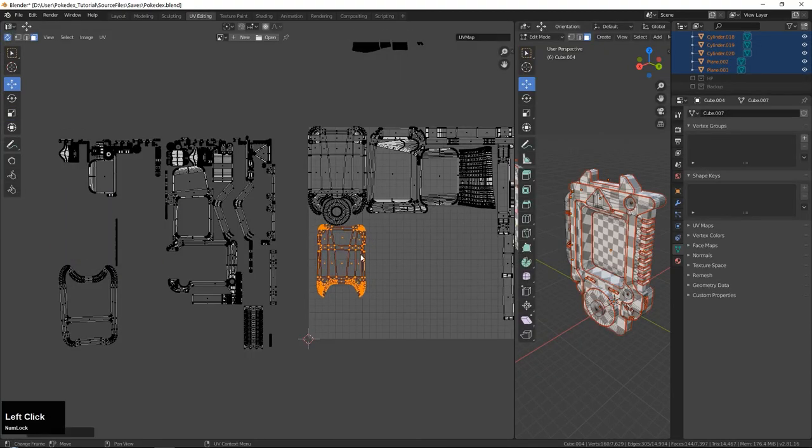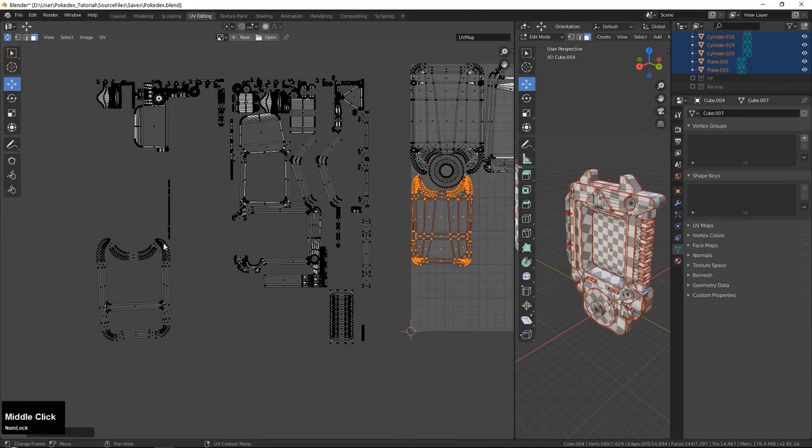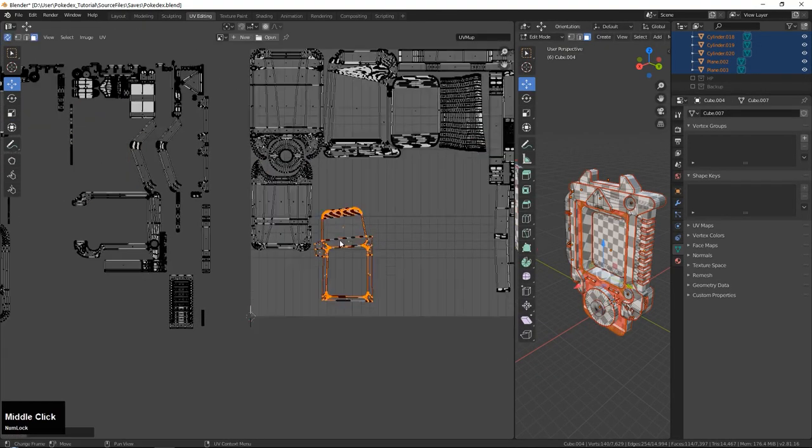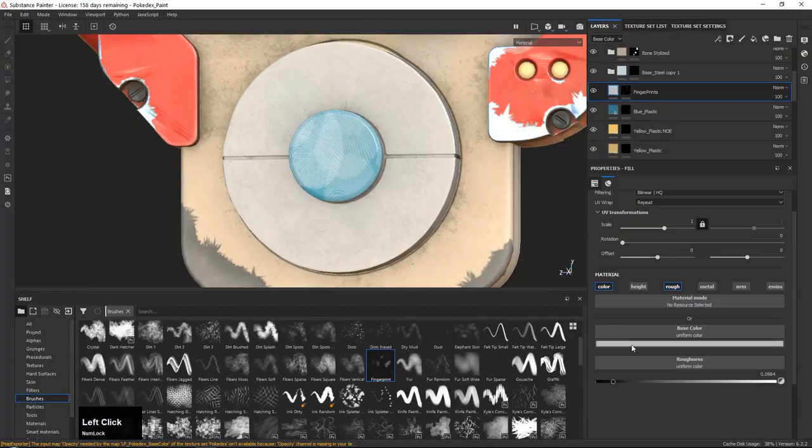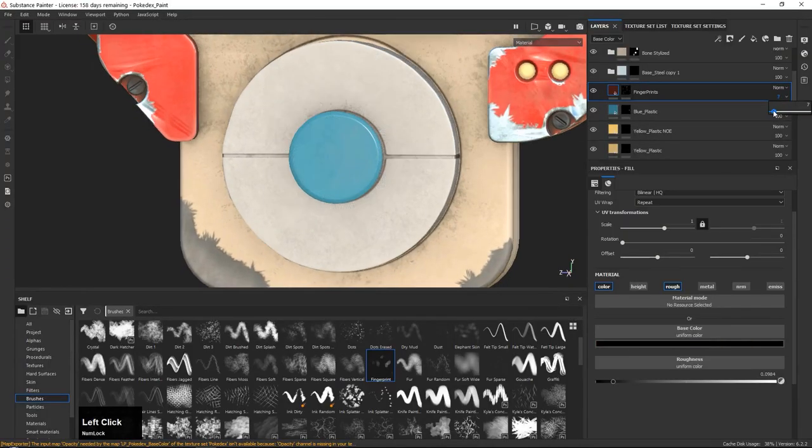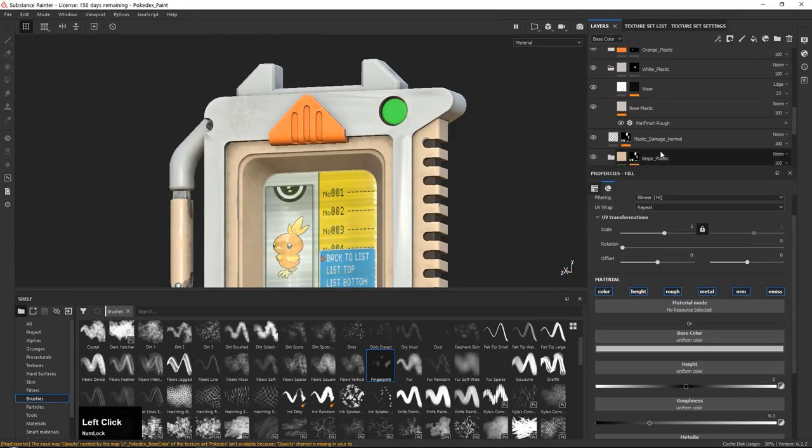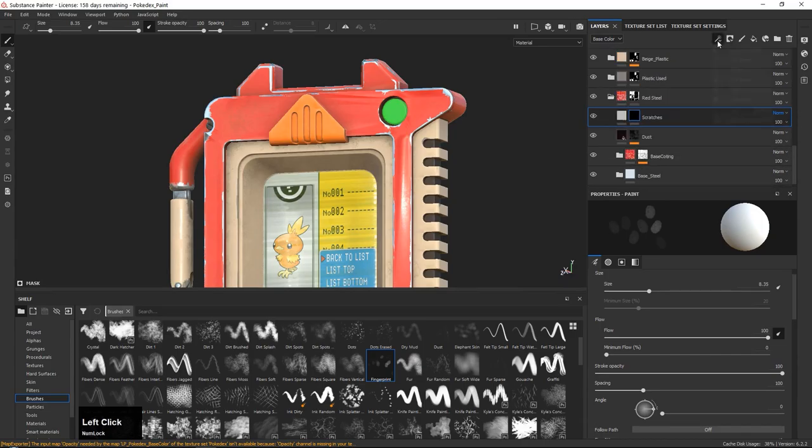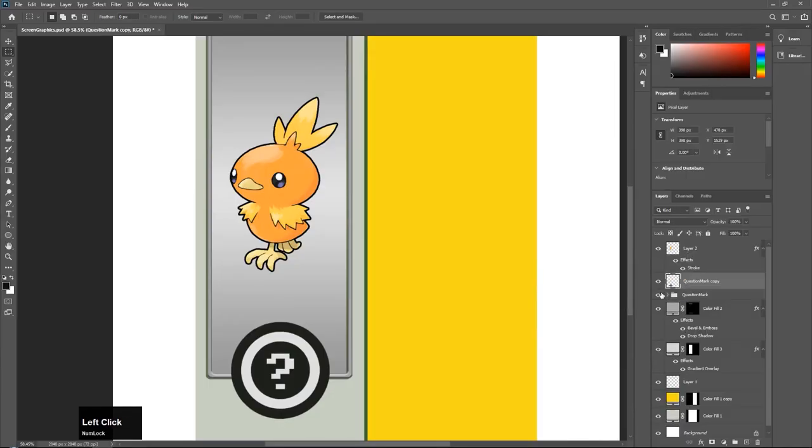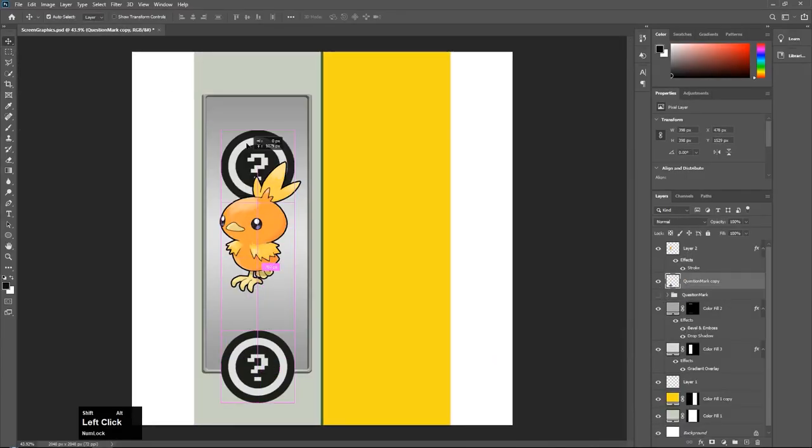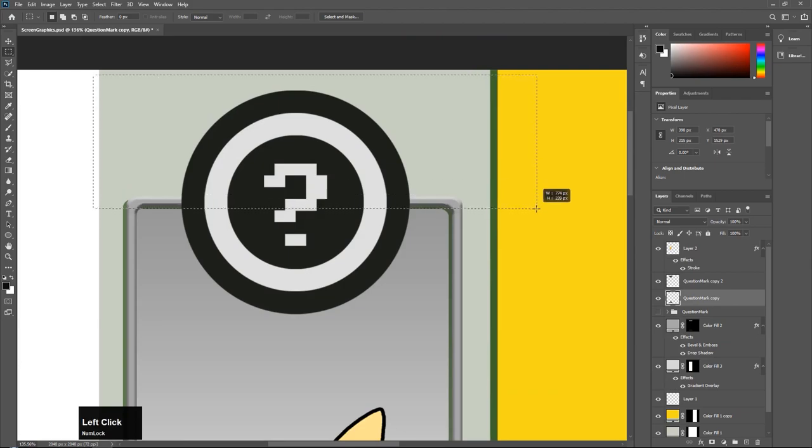Finally we will be making our final textures of our model inside of Substance Painter. At this point we will be switching back and forth between Painter and Marmoset and in between there we will also be using a tiny bit of Photoshop for some graphics and sticker creation.